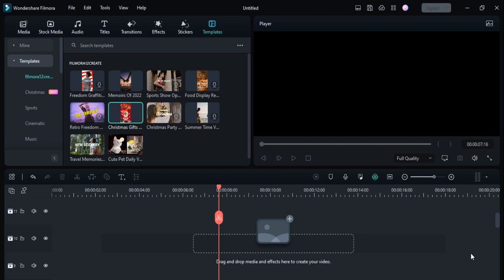So let's get started. First of all you need to open Filmora 12 on your PC, then go to the Template options and then go to the Filmora 12 Creations. Here you can see there are 10 preset templates. You can easily edit them and add videos and pictures according to your needs.